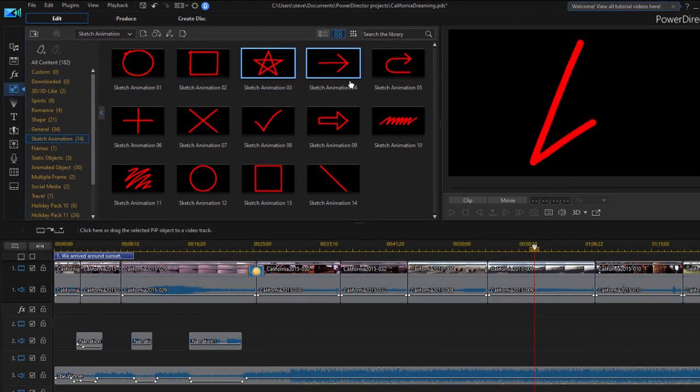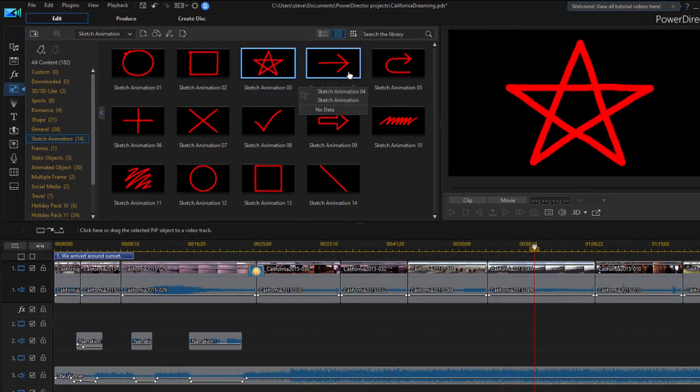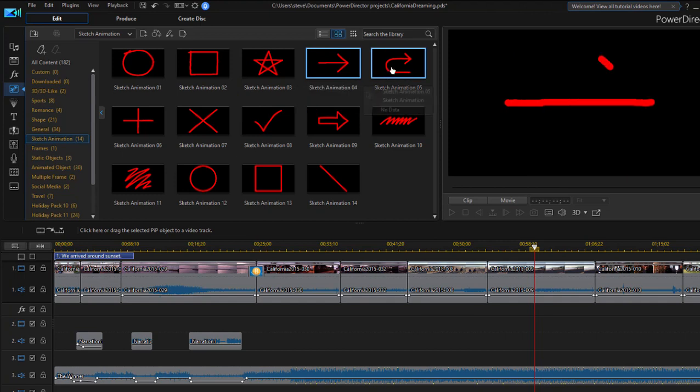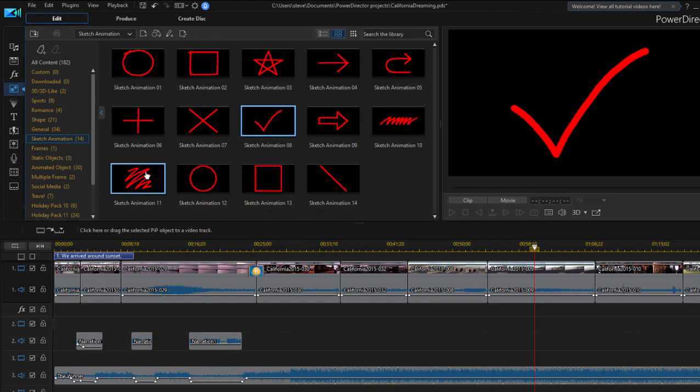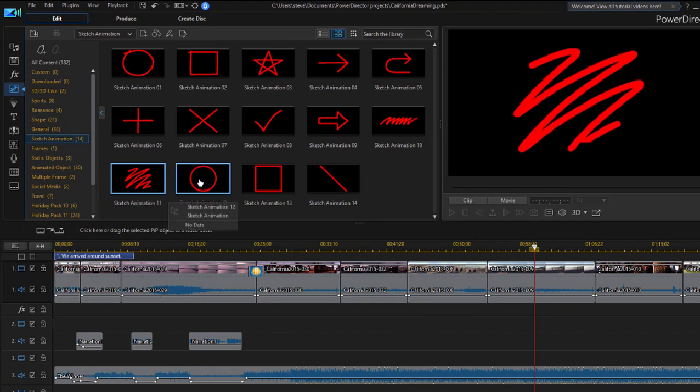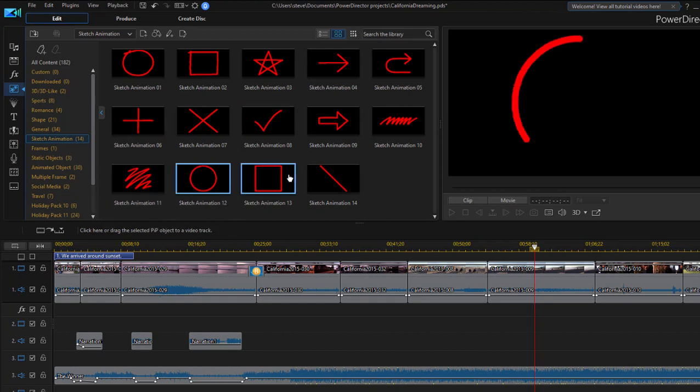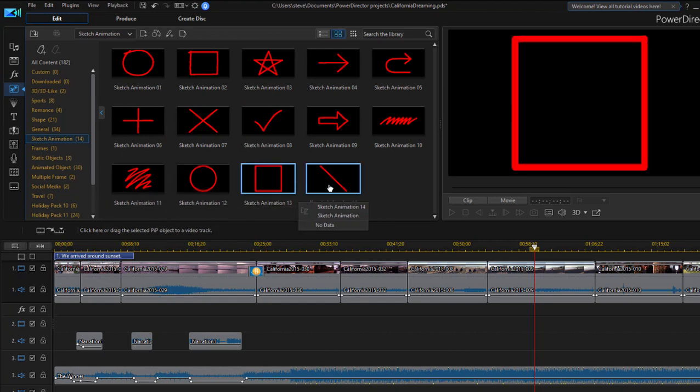they're animated so they look like they're drawn live right on your video. So I can drag these onto my video, overlay them onto my video, and actually make it look like I'm kind of drawing in real time on the video.